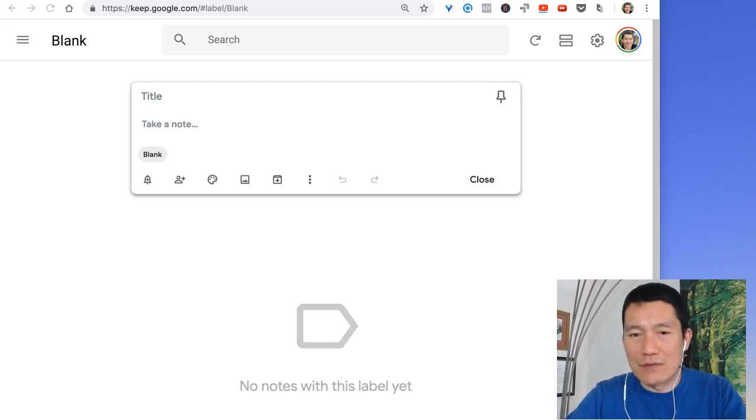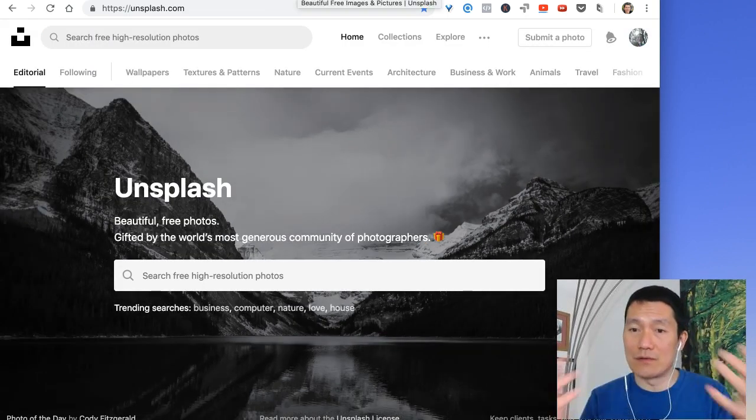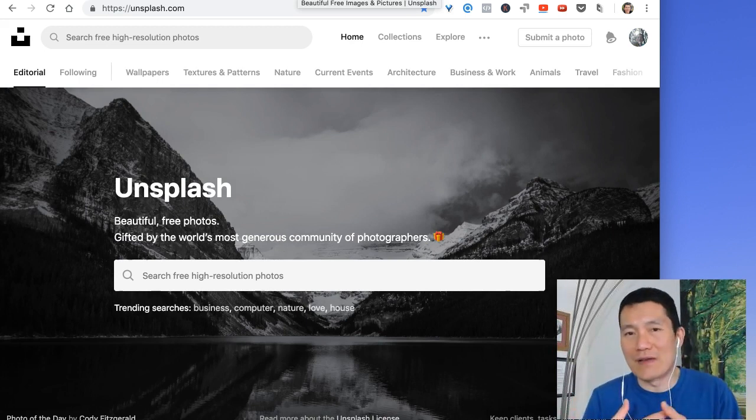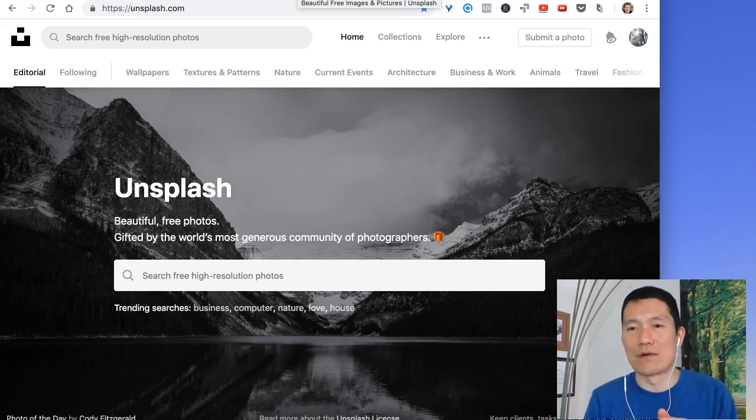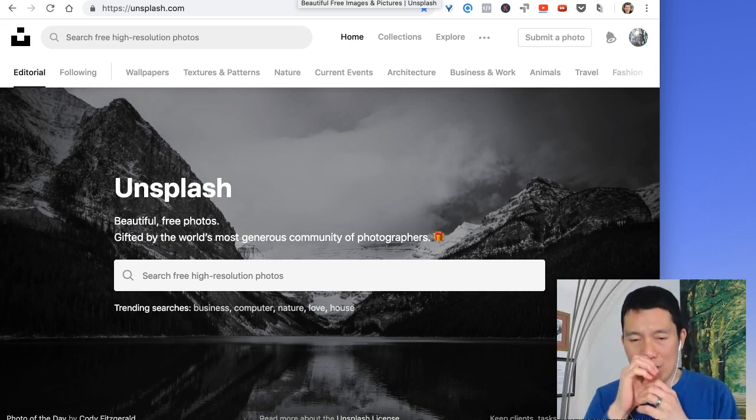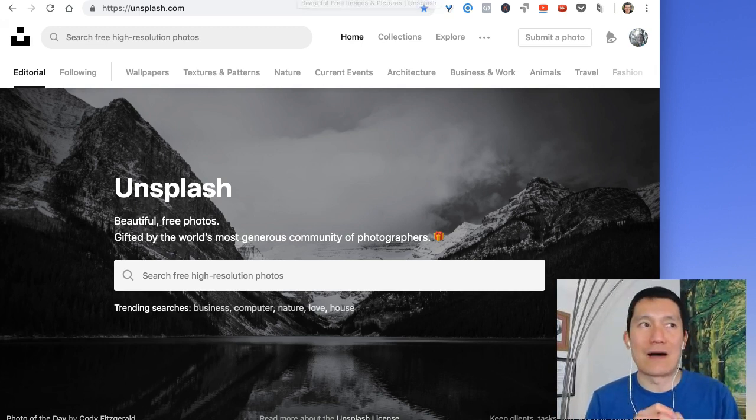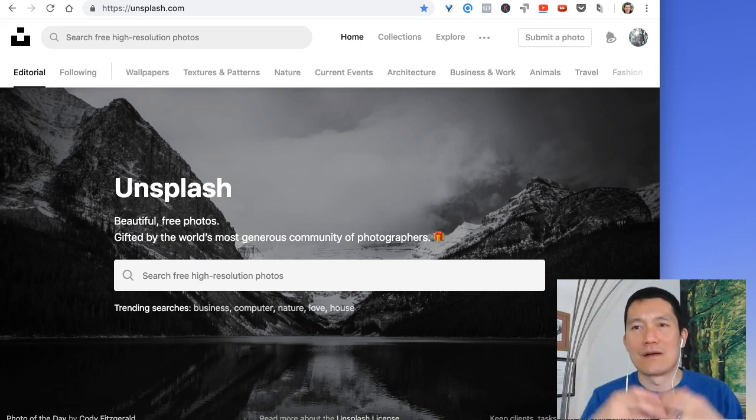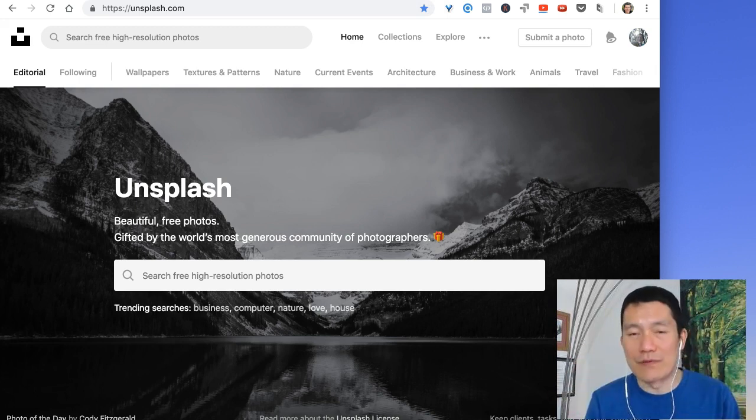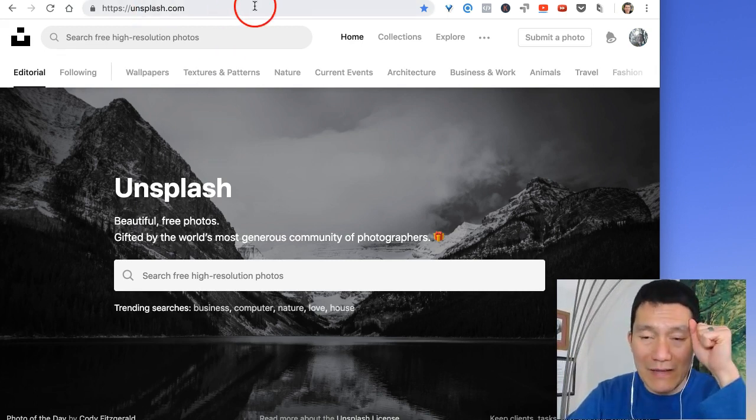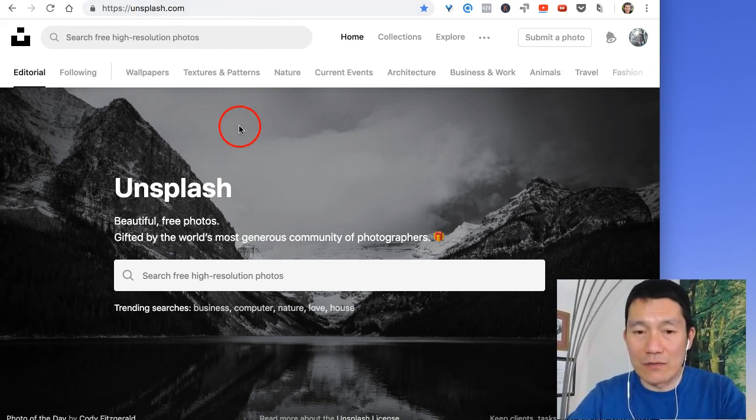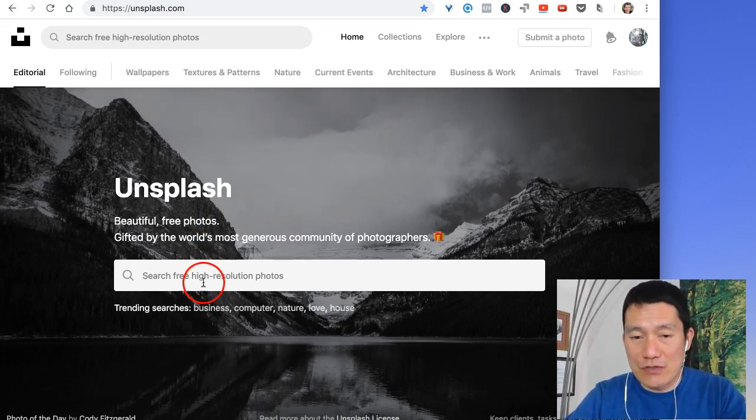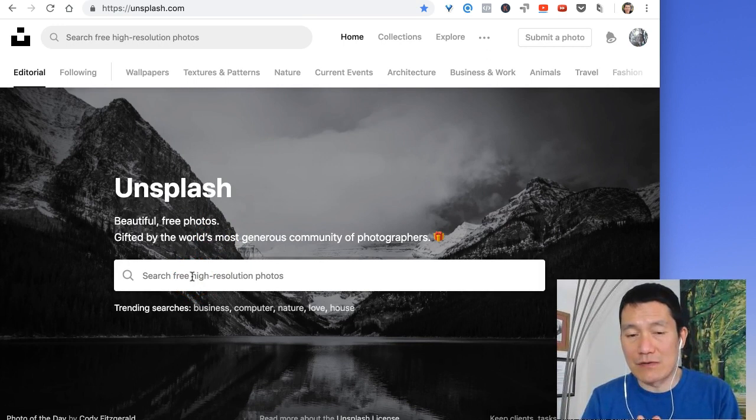So the first thing I do is go to an image website to download a nice image that would convey the kind of emotion that I want for a message. Let's say that I wanted to talk about the power of purpose or focusing on our purpose in our everyday work, then I go to unsplash.com, that's usually where I download images.